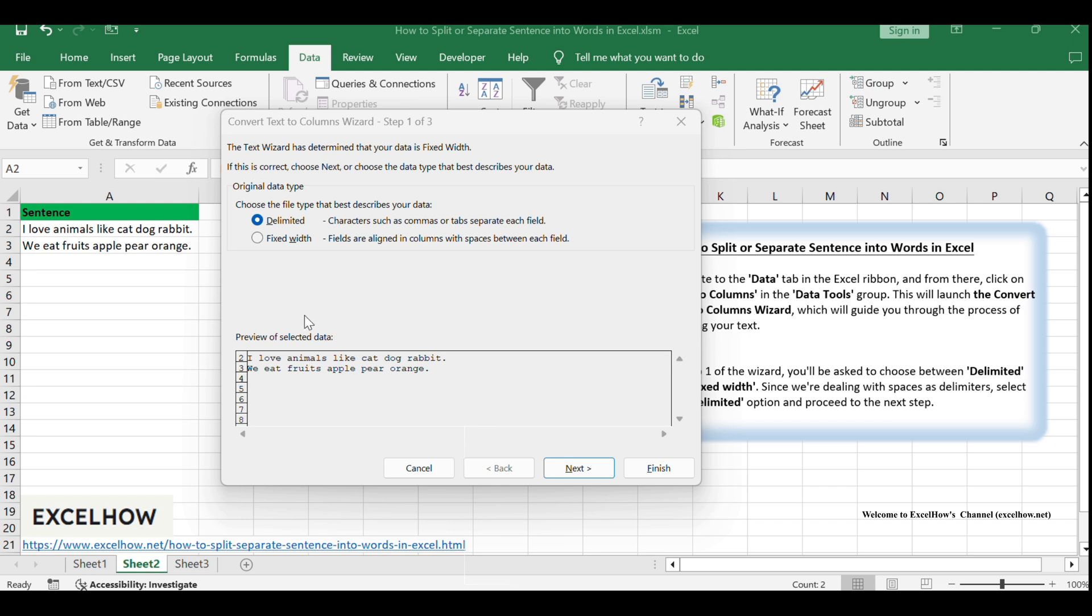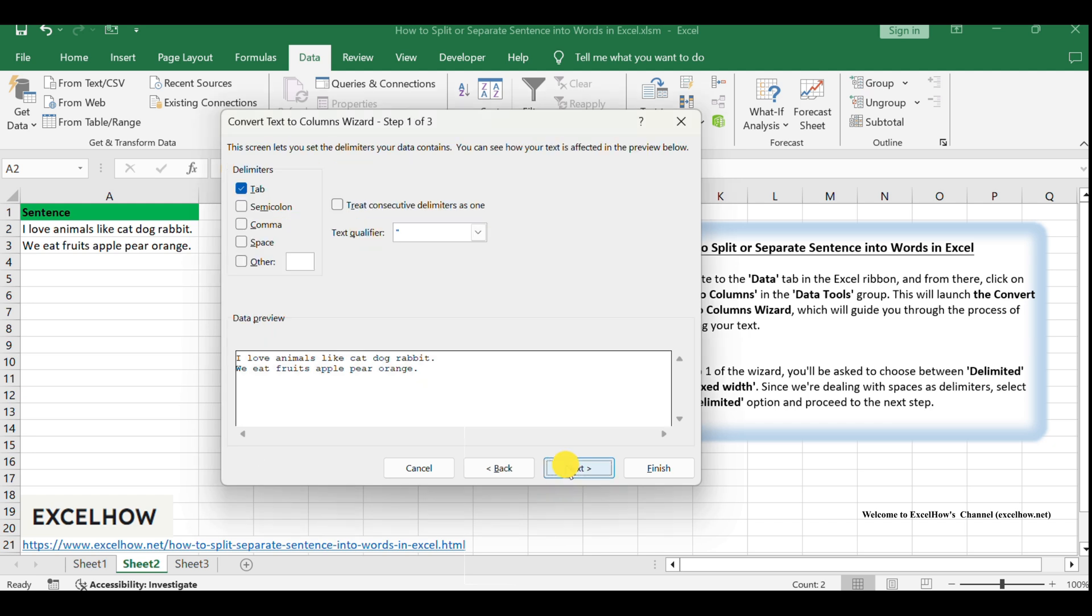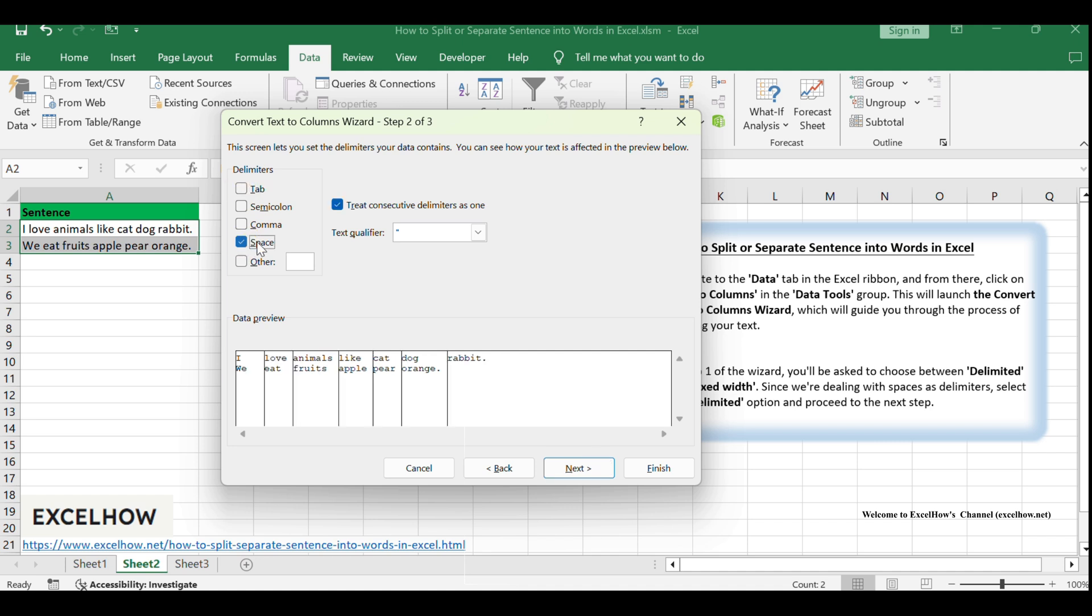In step two, you'll specify the exact delimiters used in your text. For splitting by spaces, ensure that the space checkbox is selected. This will inform the wizard to treat spaces as the boundary between words.